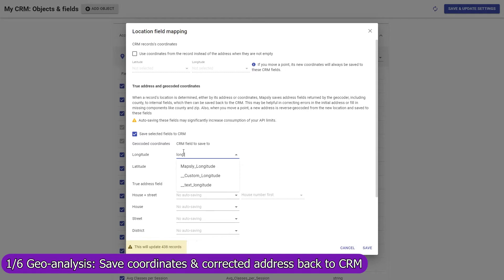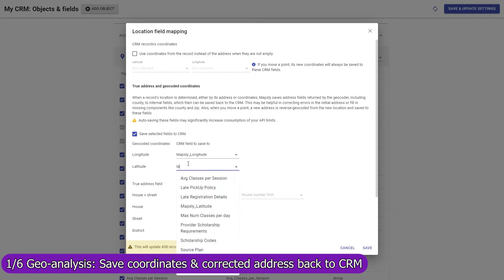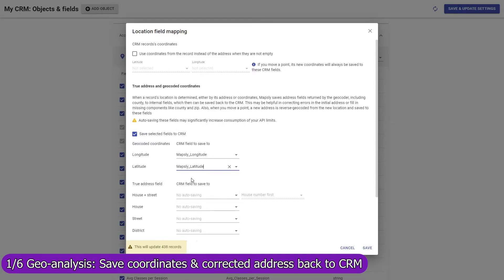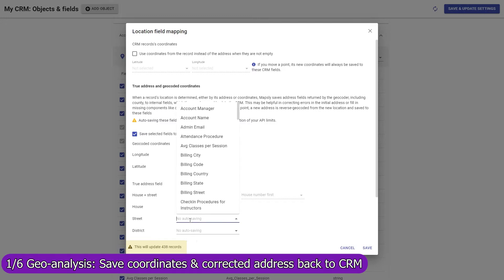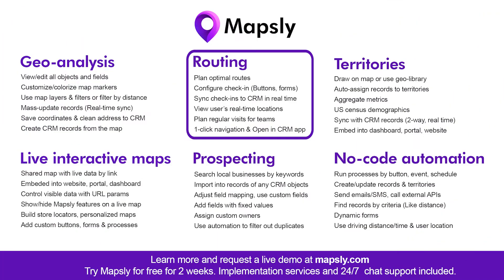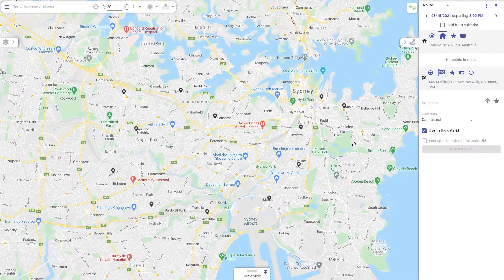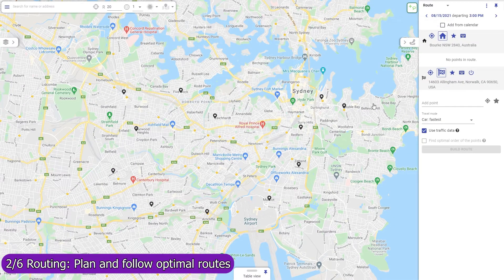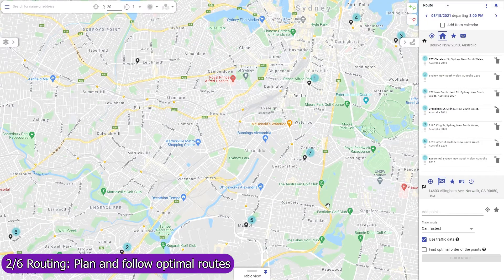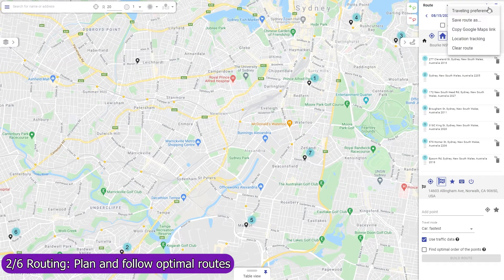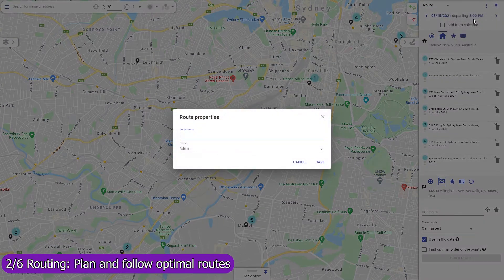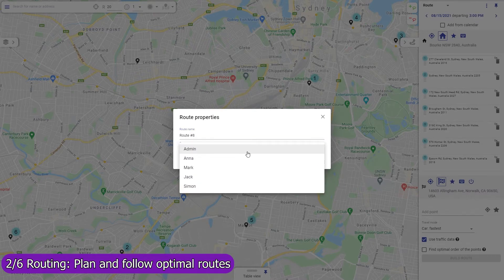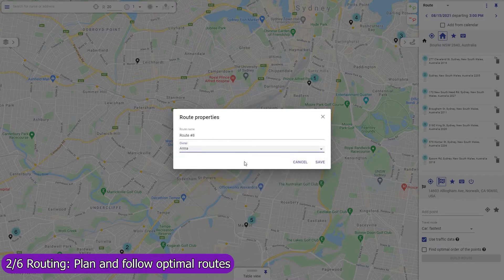Fix errors in record addresses and fill in missing parts, like zip codes and counties. Use Mapsly to build optimized routes with points that are automatically rearranged to minimize drive time based on live and historic traffic data. Routing is available in both the web app and in the mobile app. The web app on a wide screen will serve well for centralized planning of routes and assigning them to field agents, like service workers or sales representatives.